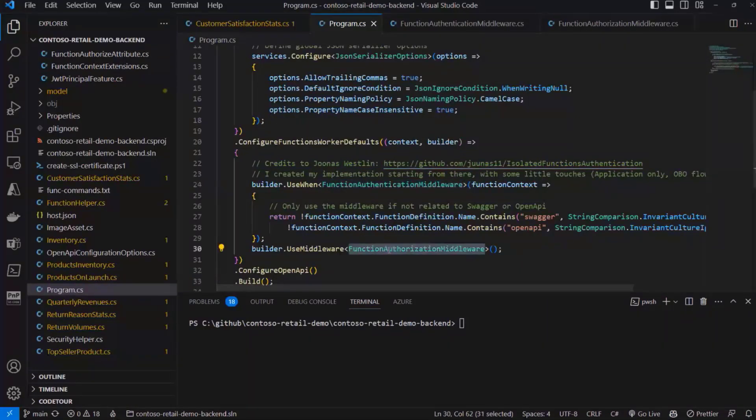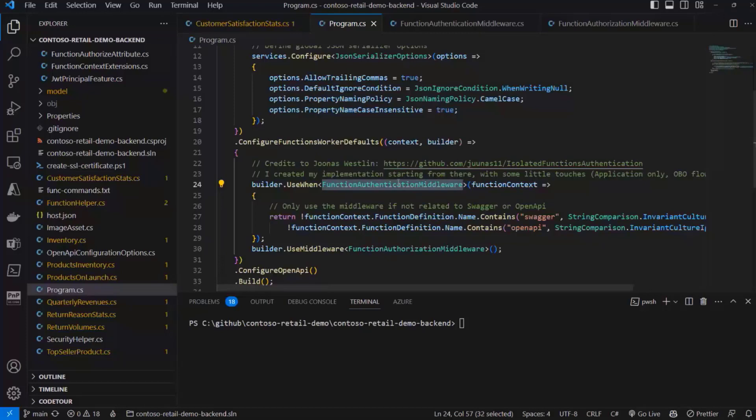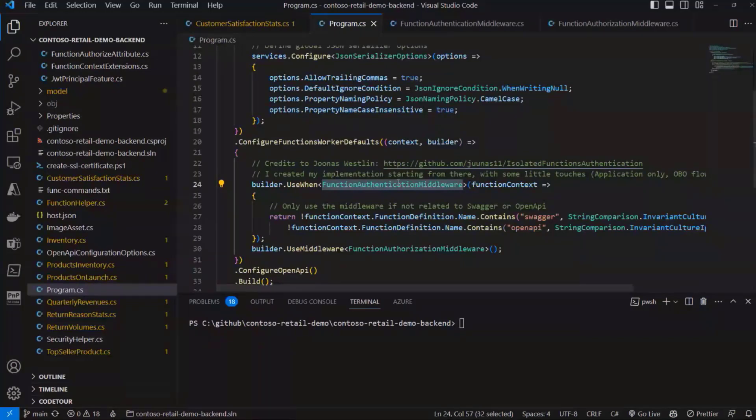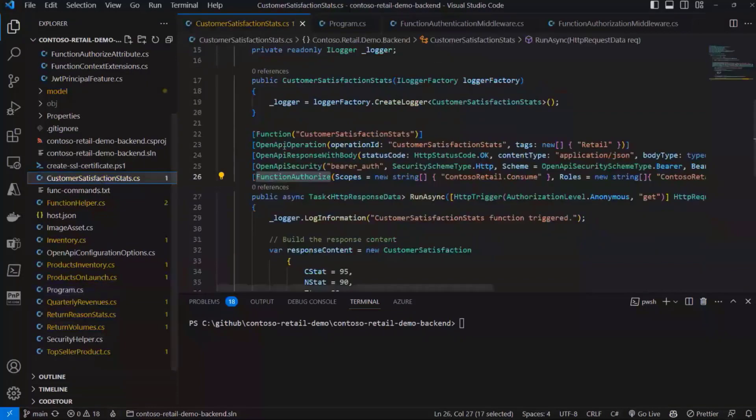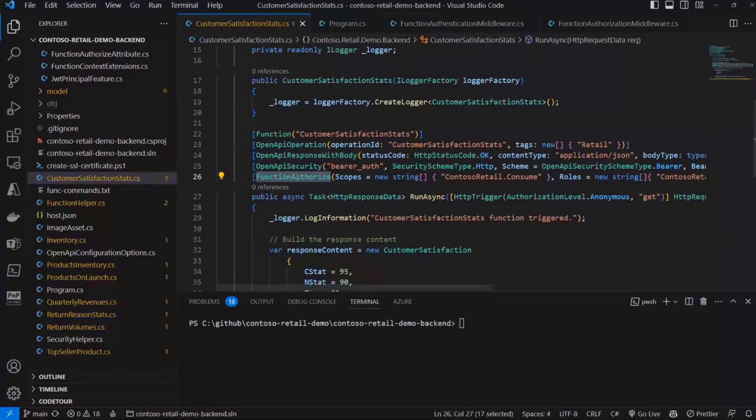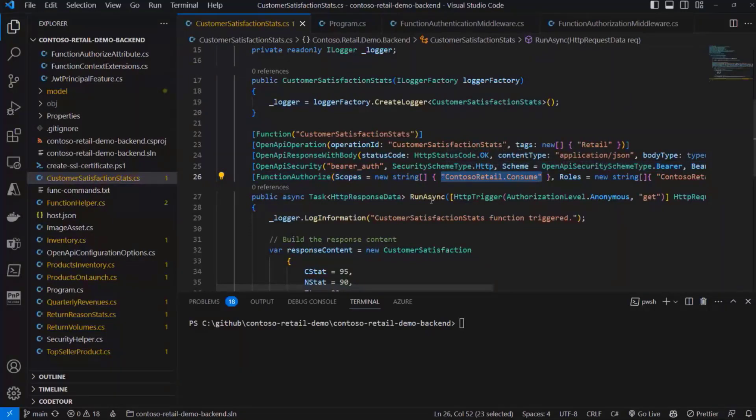Here we have a couple of middlewares, one for authentication and one for authorization. I will not dig into each of them, but basically in the authentication one, we validate that the token that we get is a token with proper user identity and which has been issued by a tenant that we trust.